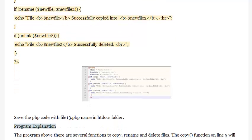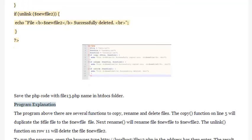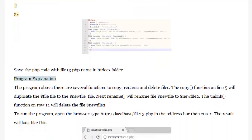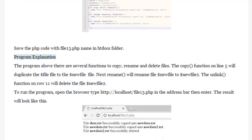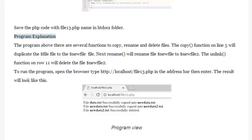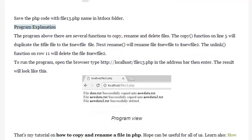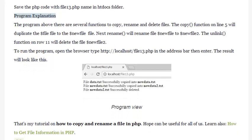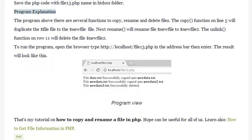Save the PHP code with the filename File13.php in the htdocs folder. Program explanation: the program above uses several functions to copy, rename, and delete files. The copy function on line 5 duplicates $file to $newfile. Next, rename will rename $newfile to $newfile2. The unlink function on row 11 will delete $newfile2. To run the program, open the browser and type http://localhost/file13.php in the address bar, then press Enter.